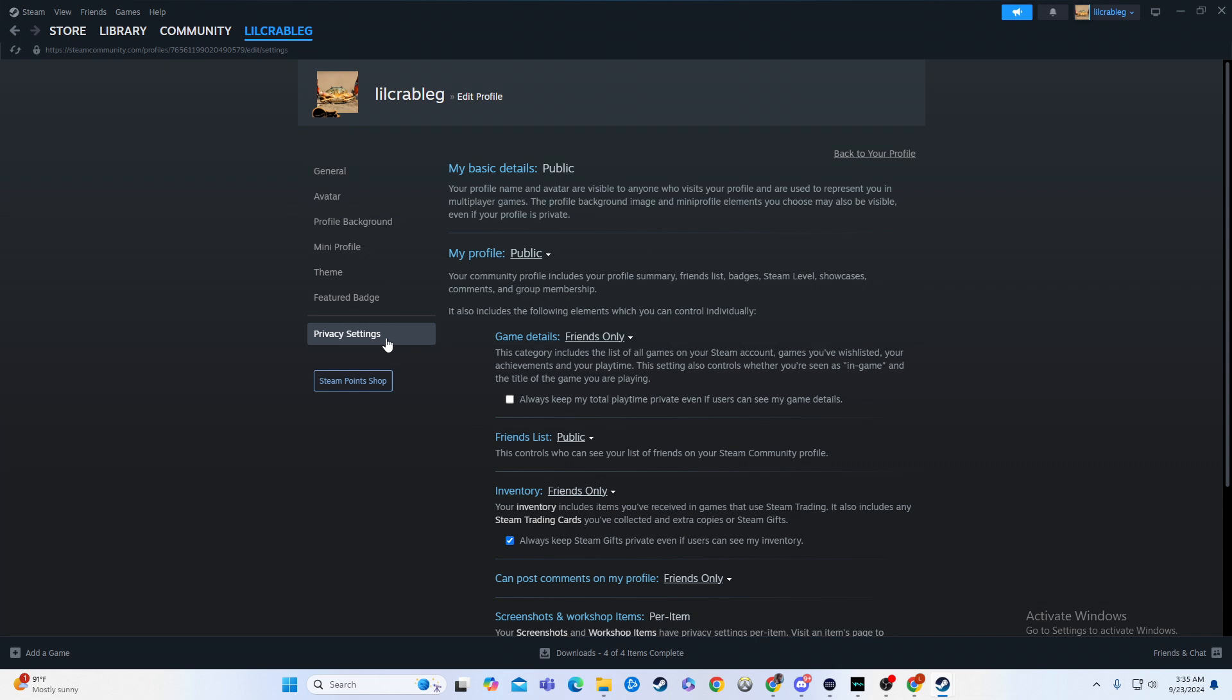to privacy settings. And then here, all you're going to have to do is click always keep my total playtime private, even if users can see my game details.